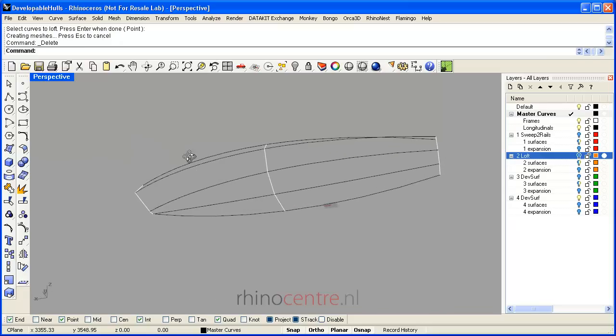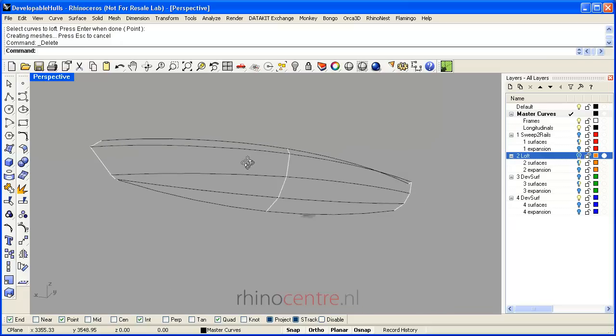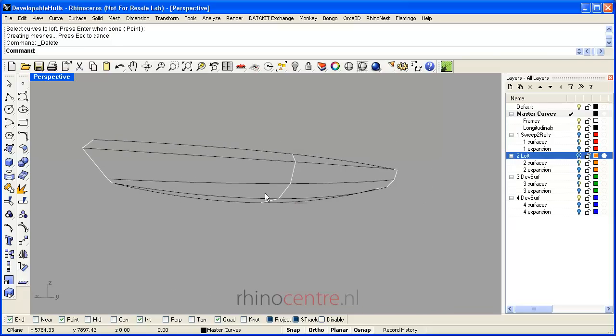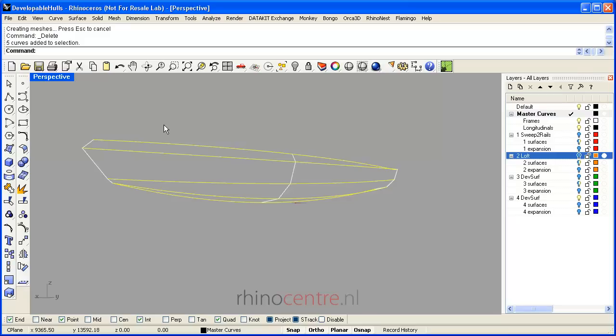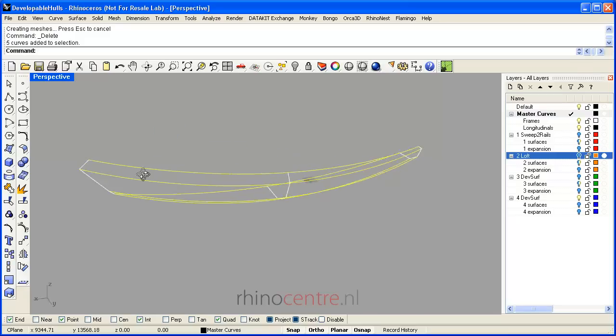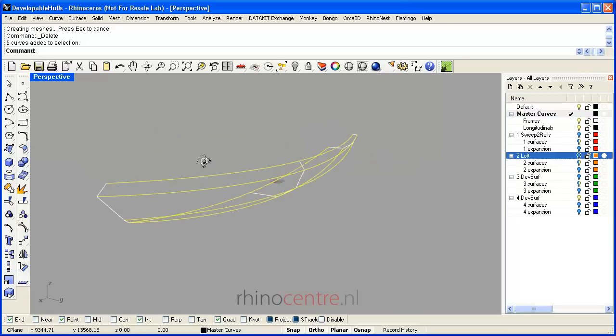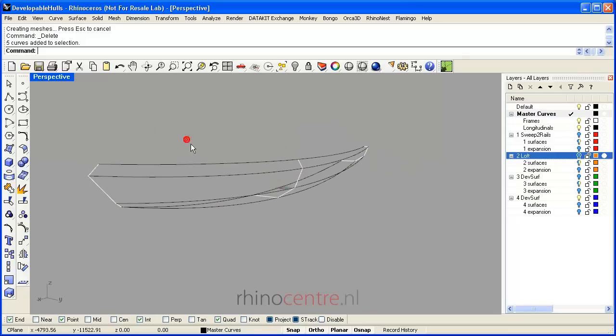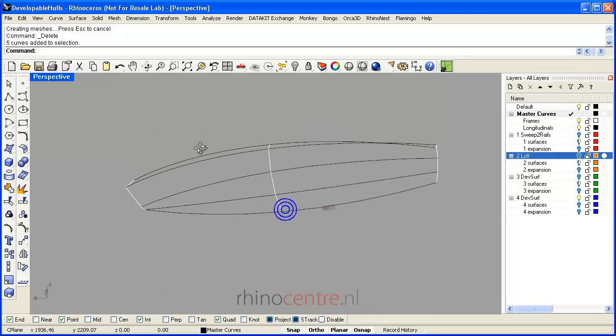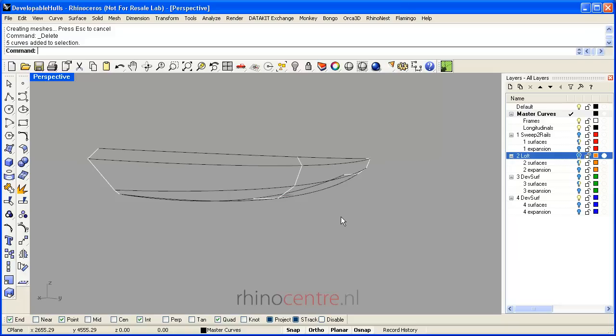You can find that I already modeled a few sections in white and some longitudinal curves in black. Some techniques need both types of curves, and other techniques need only sections or longitudinal curves.